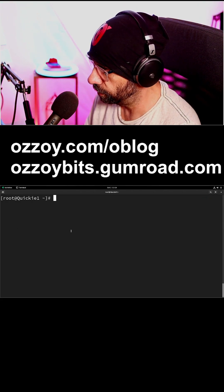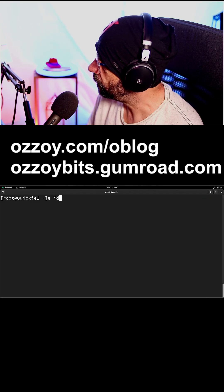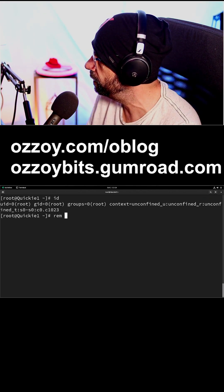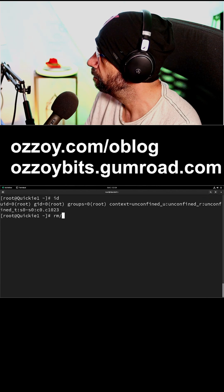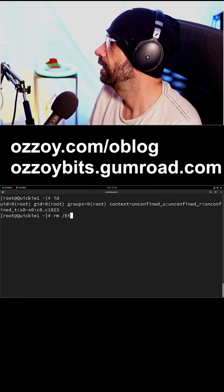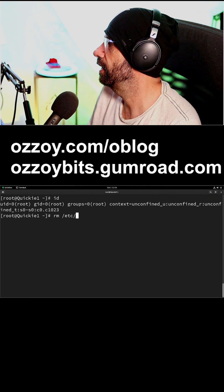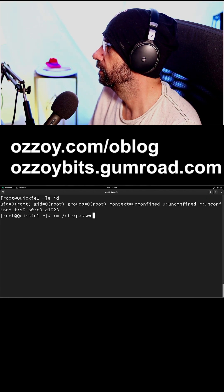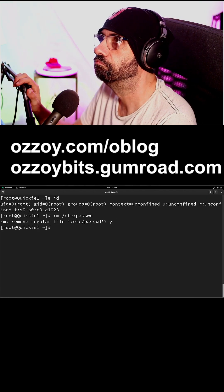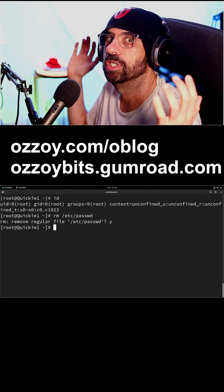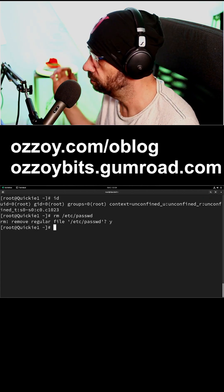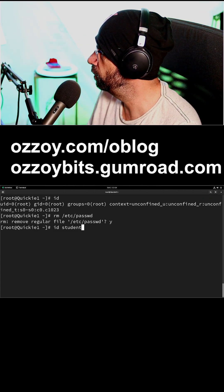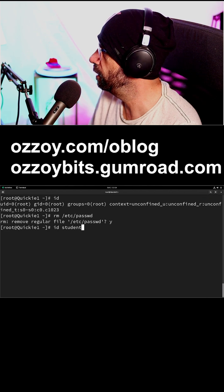I am going to delete the /etc/passwd file and see what happens. Gone — it's gone, gone, gone. So running 'id student' — that was the user I was logged in as before switching to root — well, that makes some sense.